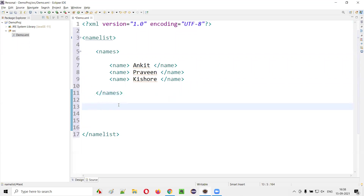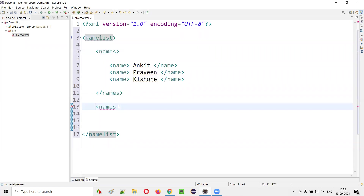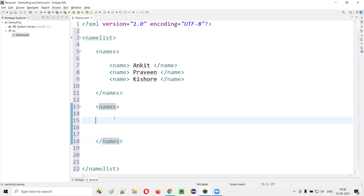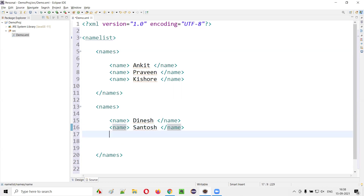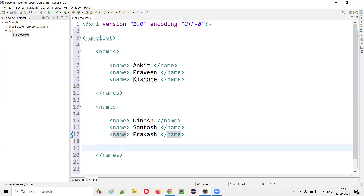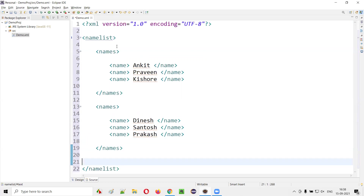Similarly, I have another set of names in the same XML file — Dinesh, Santosh, and Prakash. Now we have two sets of name tags. This is the problem. If you have names only inside one set of name tags that would be fine, but having another set of names creates a conflict.